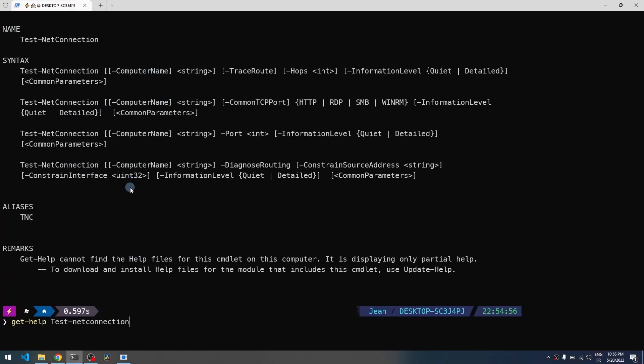You can see you can type tnc to replace the command. This is a shorter version of the same command.